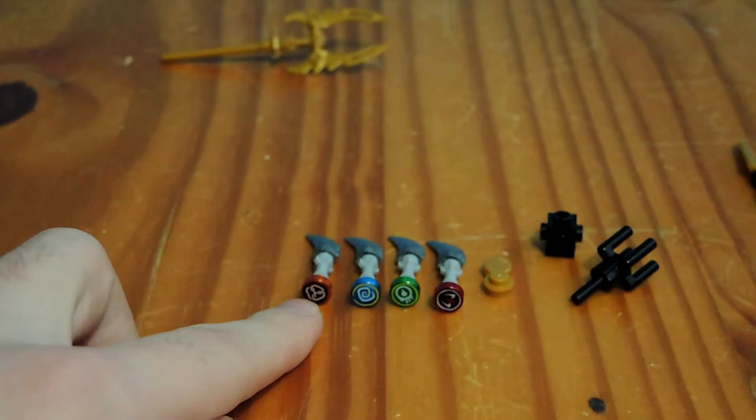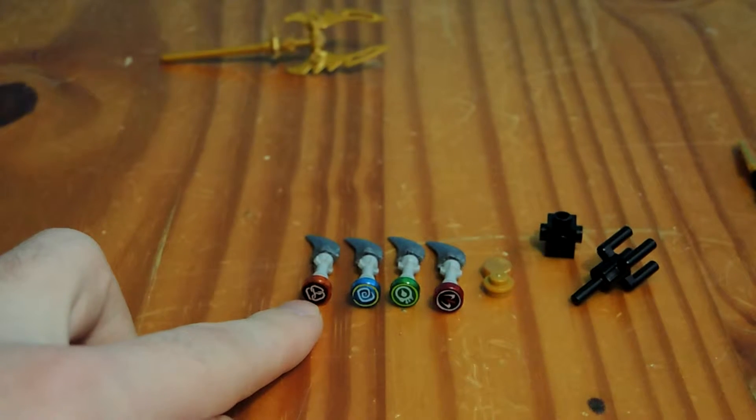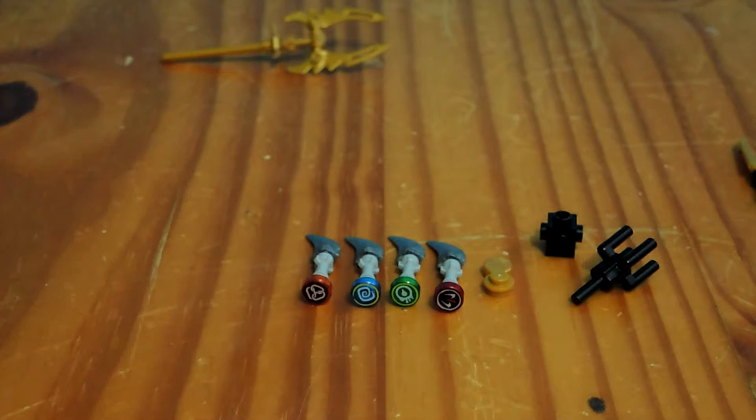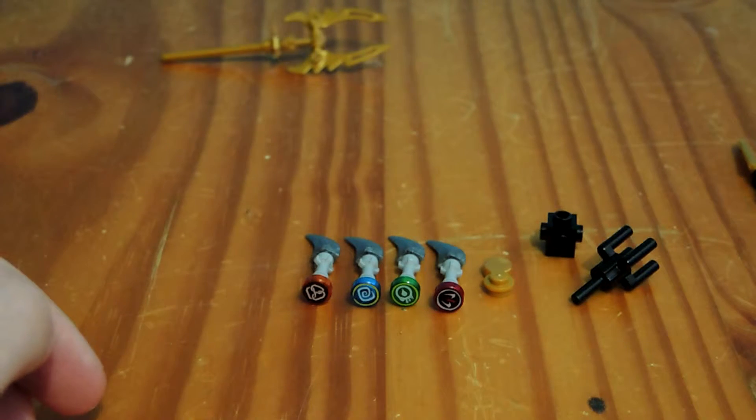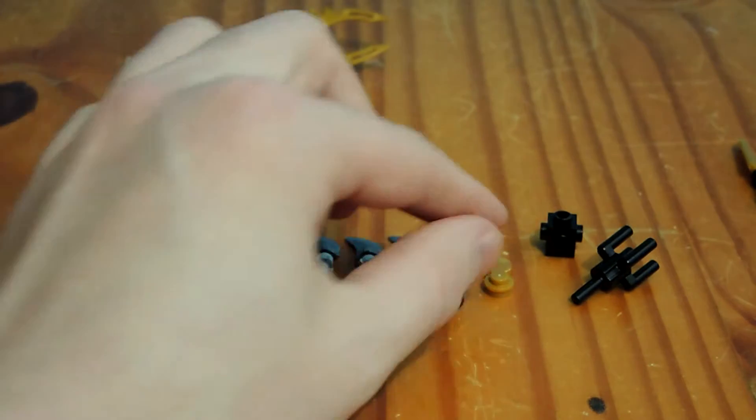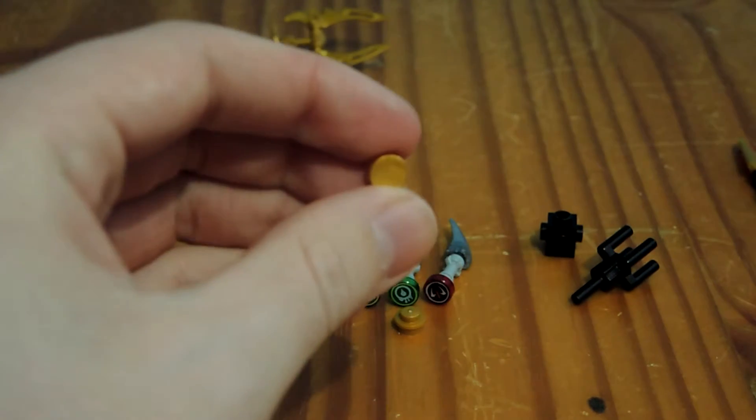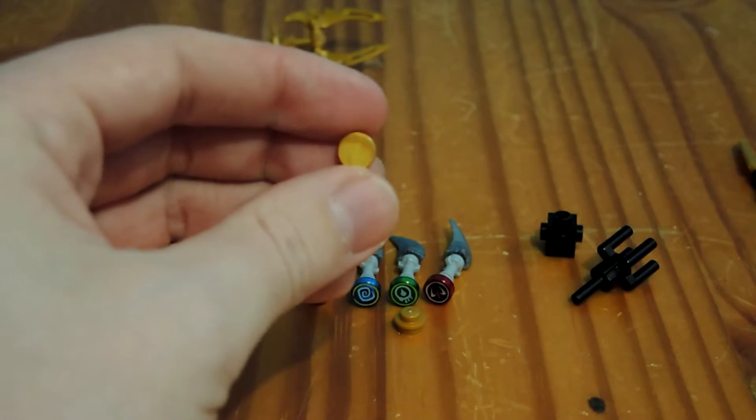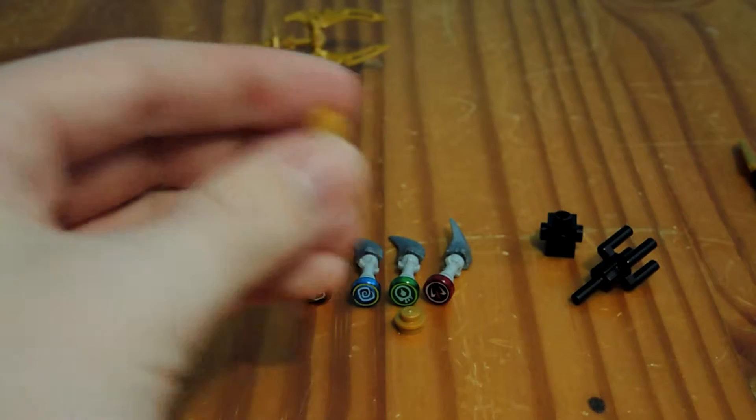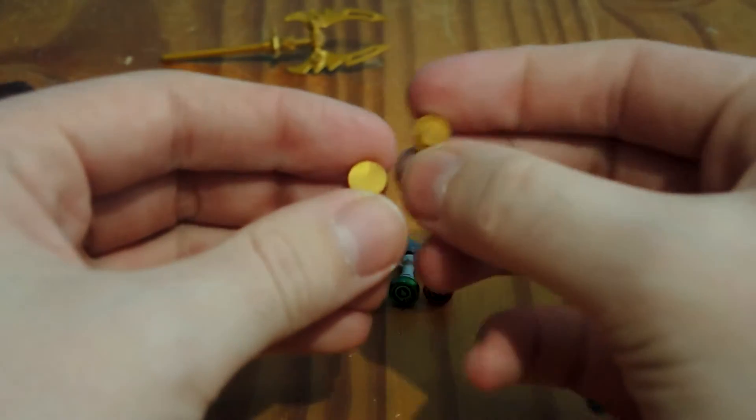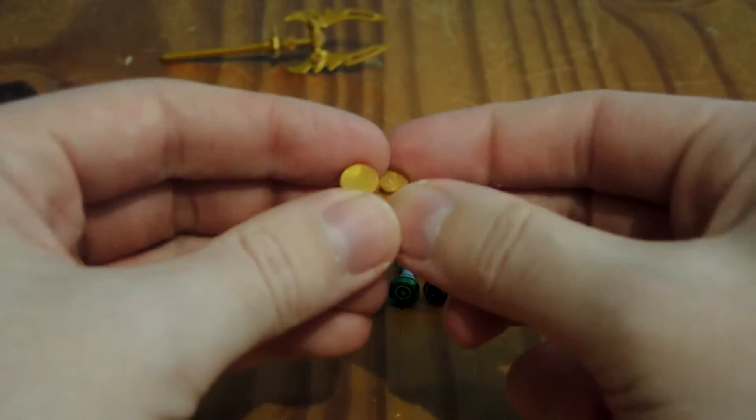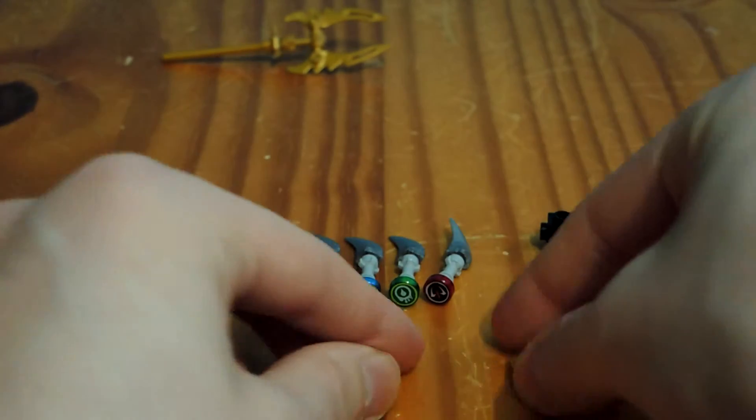Afterwards, you need all four fang blades, or if you can build them yourself, go ahead. Afterwards, you need one golden stud like that without the stud, and one golden stud like that with the stud.